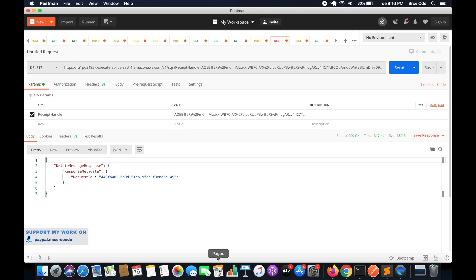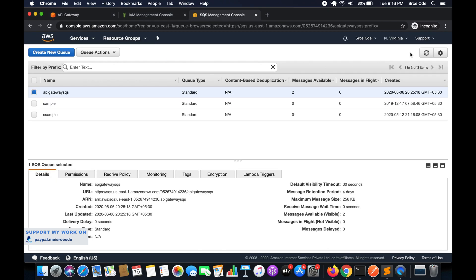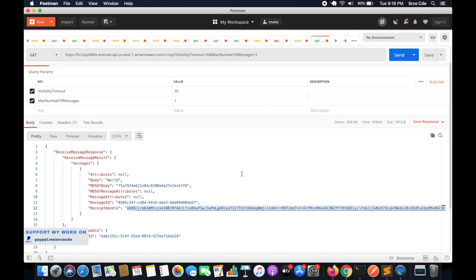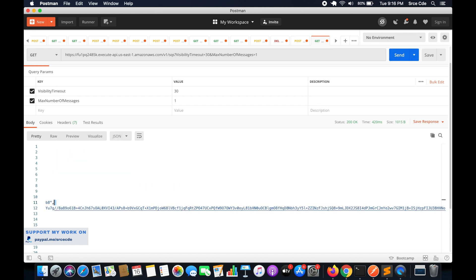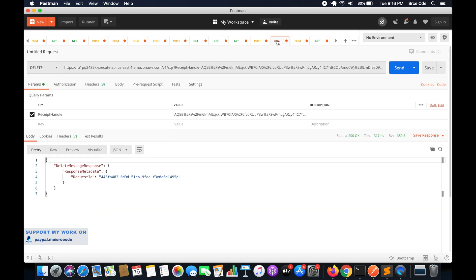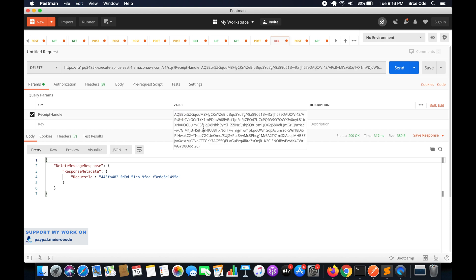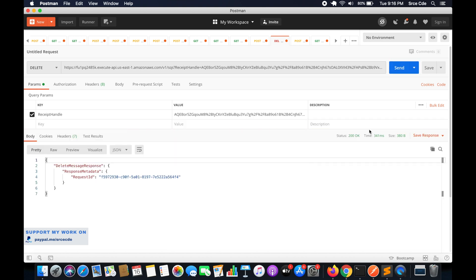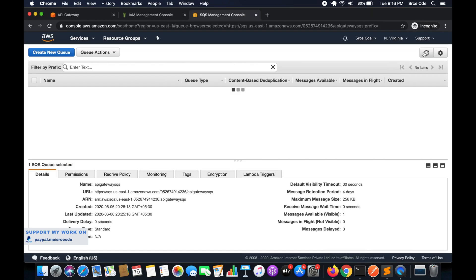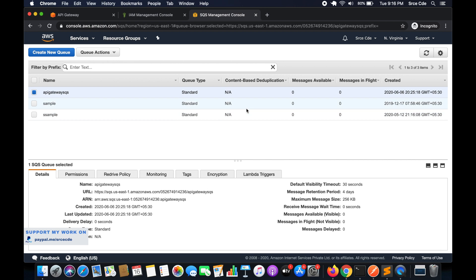After encoding the URI component and clicking Send, the message is deleted successfully. If we go ahead and look at the SQS queue, we now have only one message available and zero messages in flight. Let's execute the GET method again — click Send — and here we have the other message that is 'hello'. Copy this receipt handle, go back to the DELETE method, paste the value, encode the URI component, and click Send. We get status code 200 again, and if we reload SQS the message count is now zero.